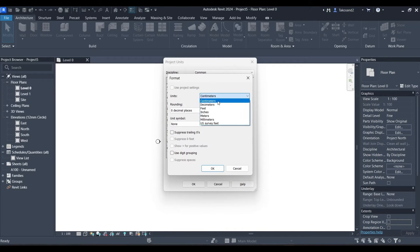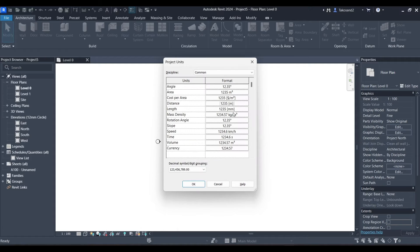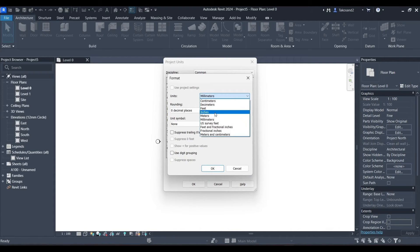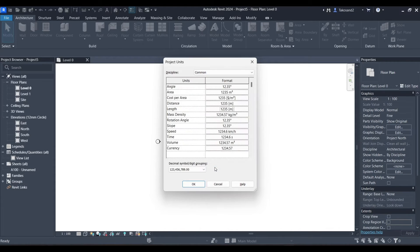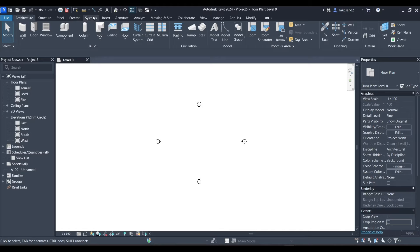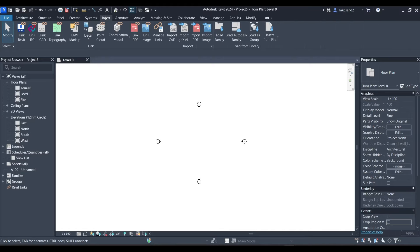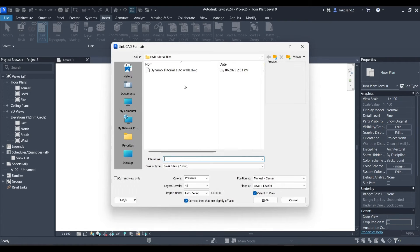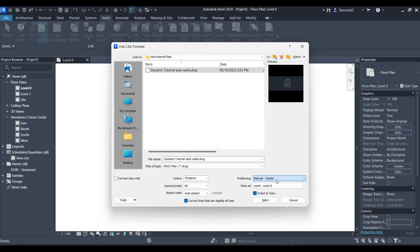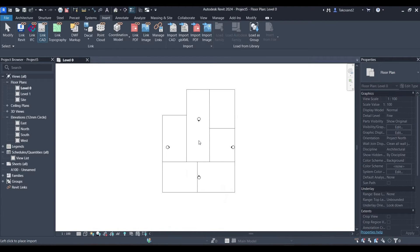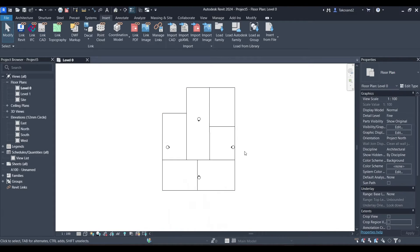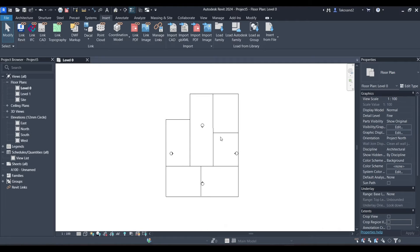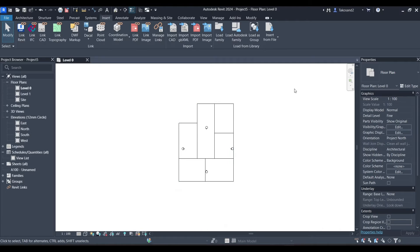Because we'll be importing our CAD file, we don't want to mess things up. Now we'll go to insert and we'll link our CAD file. Make sure that you choose positioning manual center. This is not something recommended when we're using Revit models but in this example we don't need georeferencing so that's not a problem.